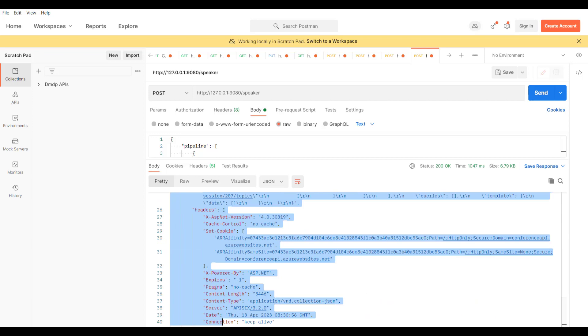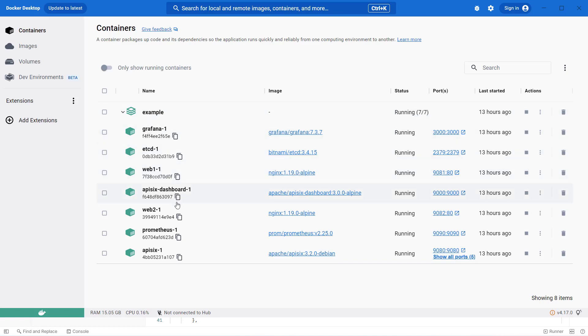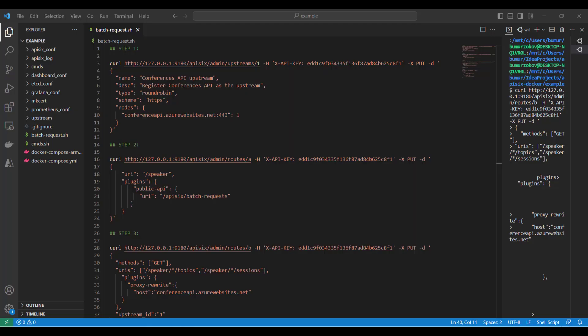Before you can use the batch-request plugin, you need to install Apache APISIX. In my case, I am using Docker and I run the Docker containers with Docker Compose. There are many other ways of bringing Apache APISIX up and running.